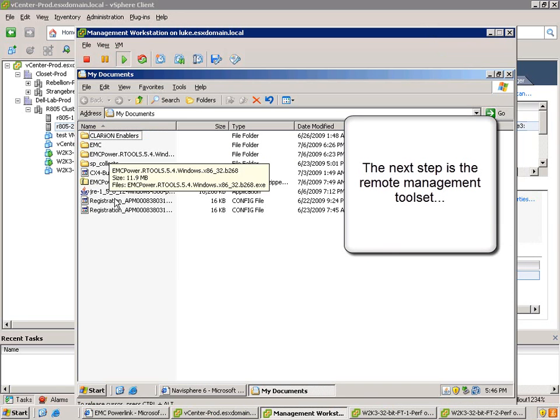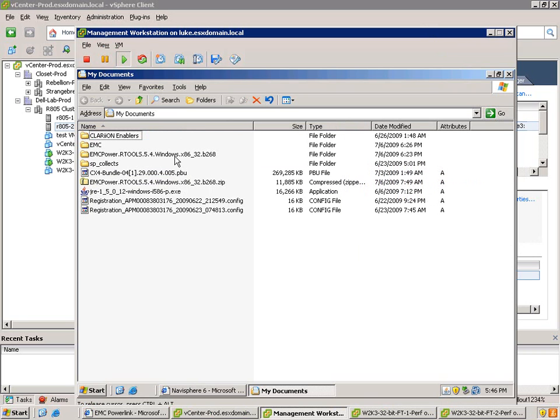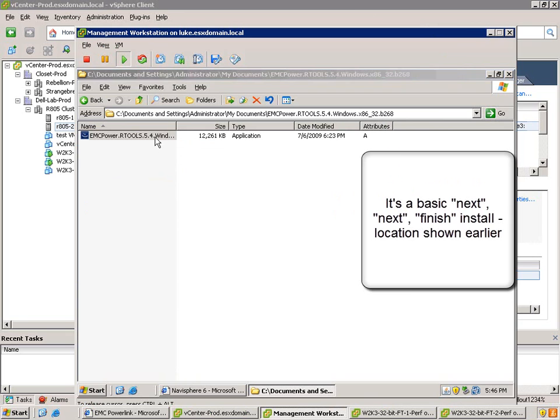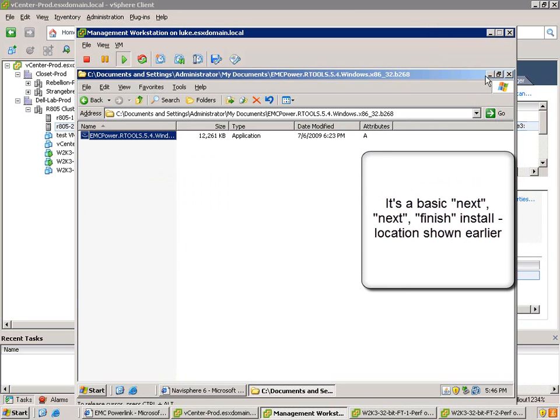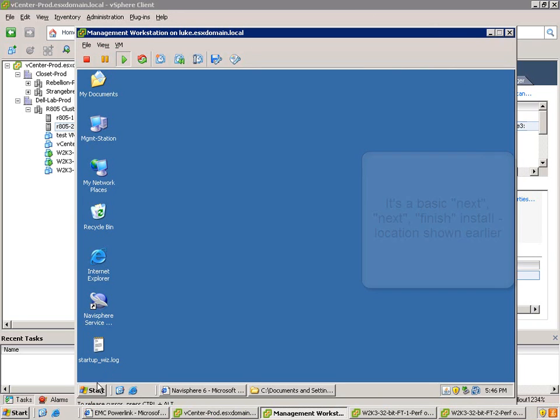So the next step is to basically install the remote management tool set. Here I'm doing it on a Windows VM. I've downloaded the other thing from the same location, and it's pretty straightforward, next, next, next, finish install, so I'm not going to show it here.